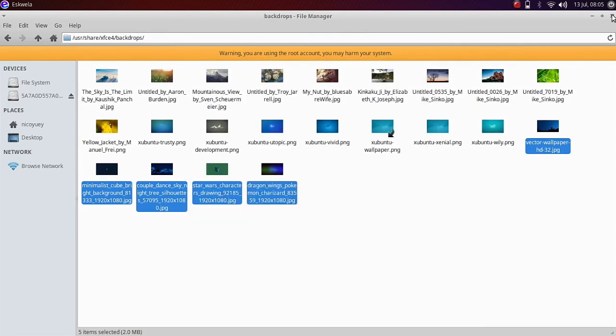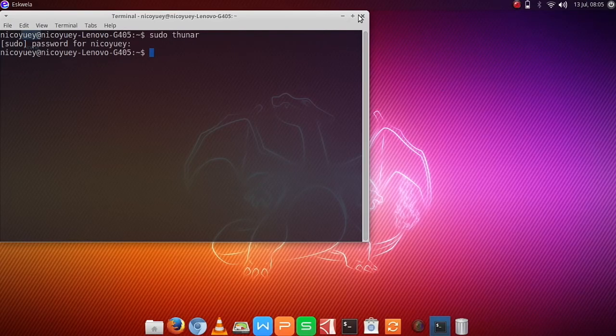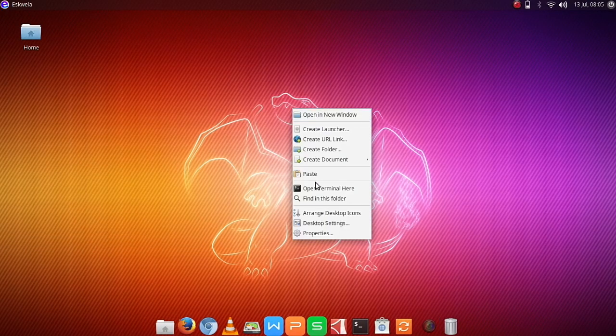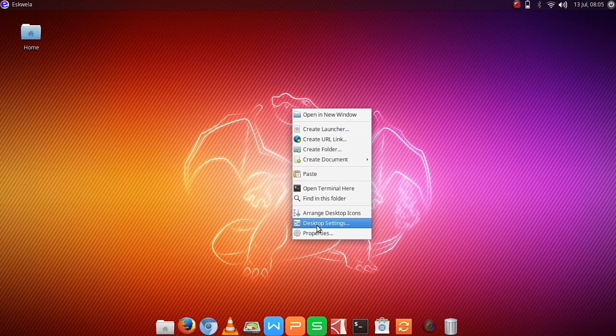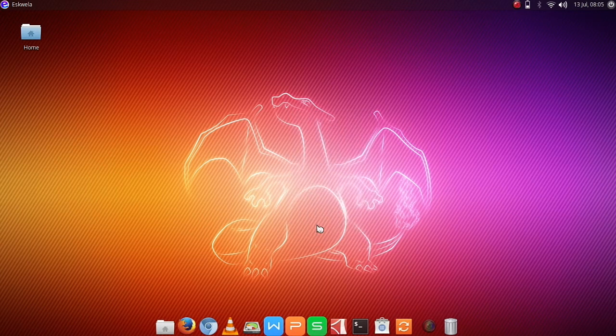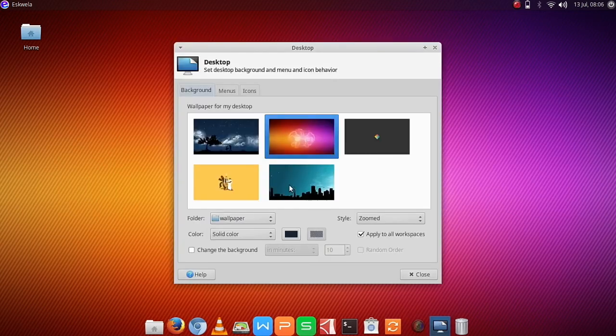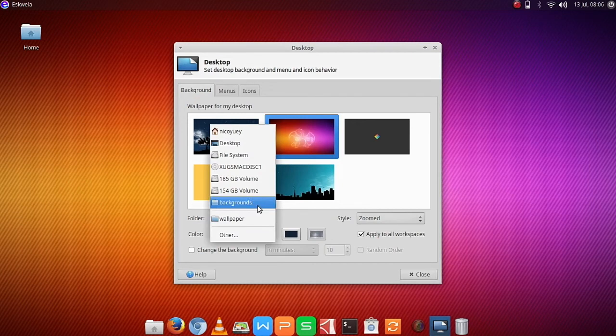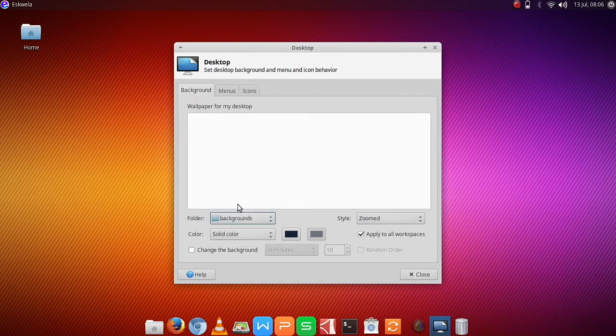You can now close the root file manager, right-click on Properties on the Desktop, then Desktop Properties, and change the wallpaper back again to Backgrounds, sorry not Backgrounds.